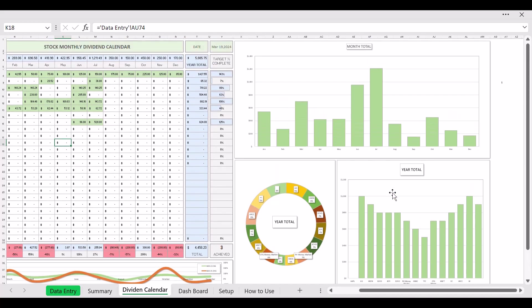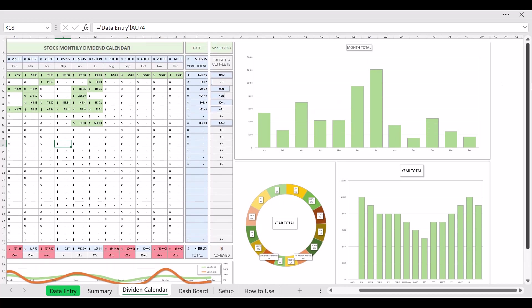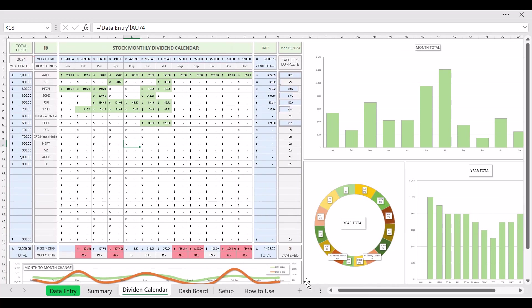As you can see here, all this also has the chart with the breakdown, each ticker, how much they're paying, how much year total here. So it looks like right now they're all about the same. Month total, there's some nice to have to.